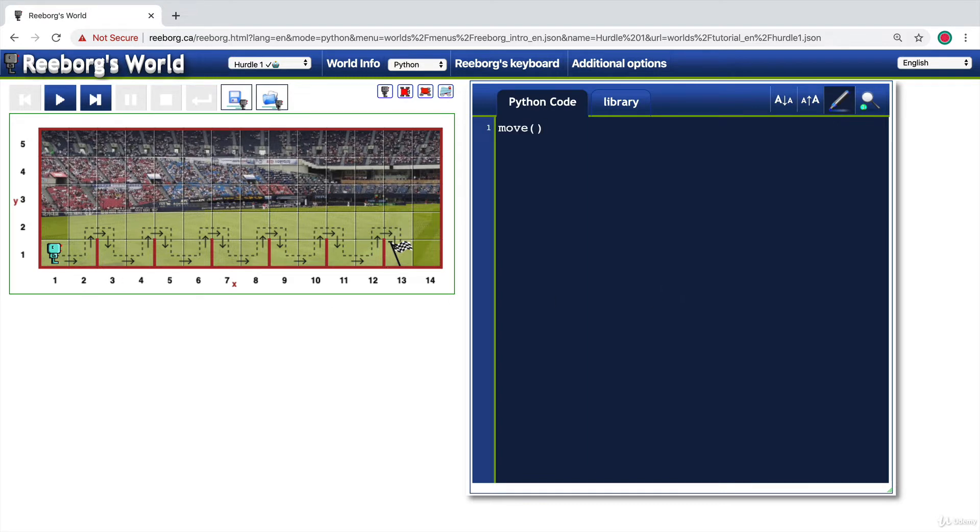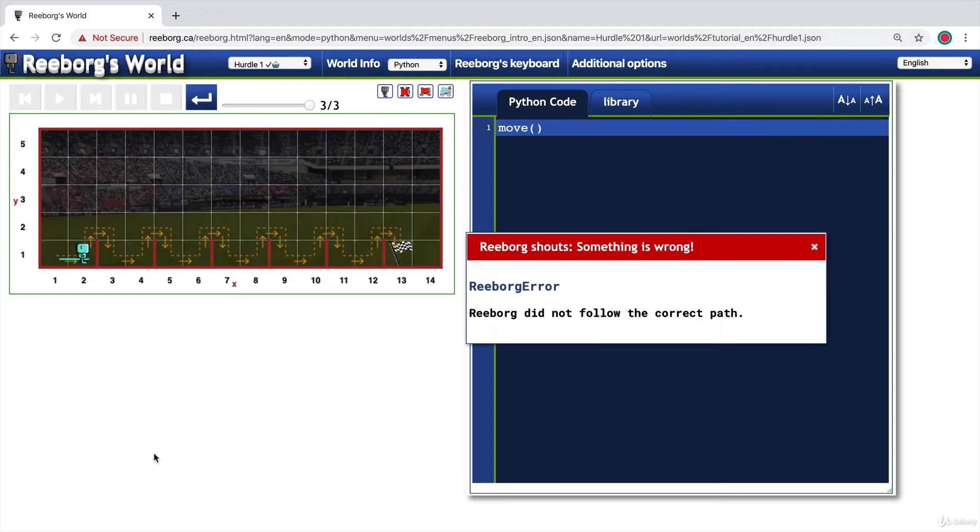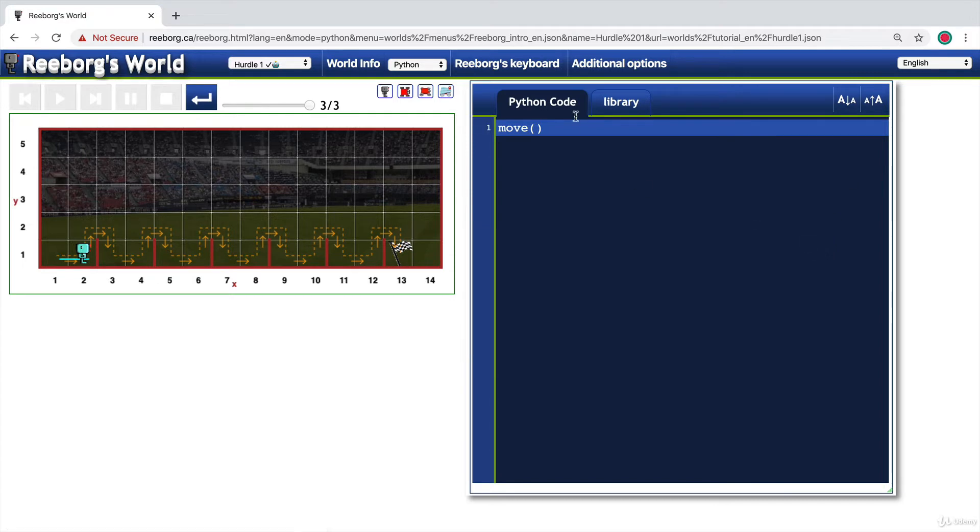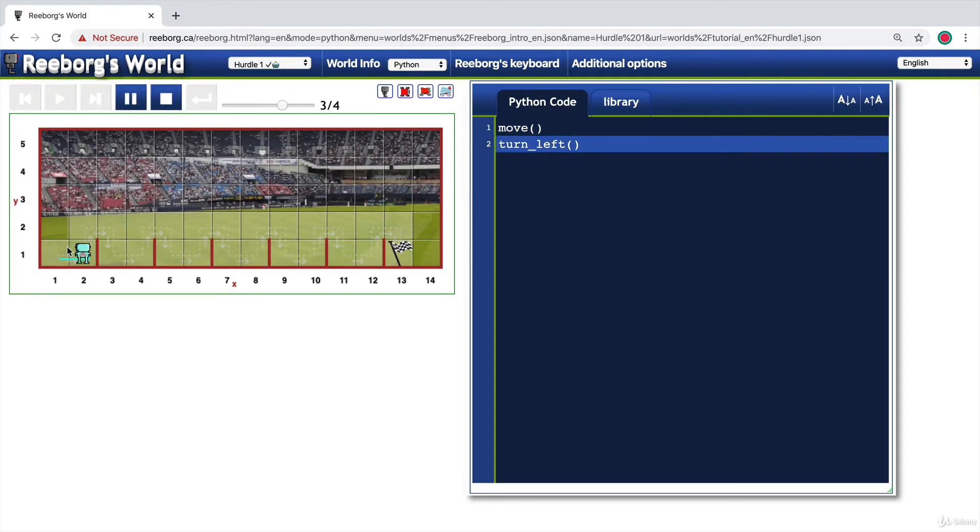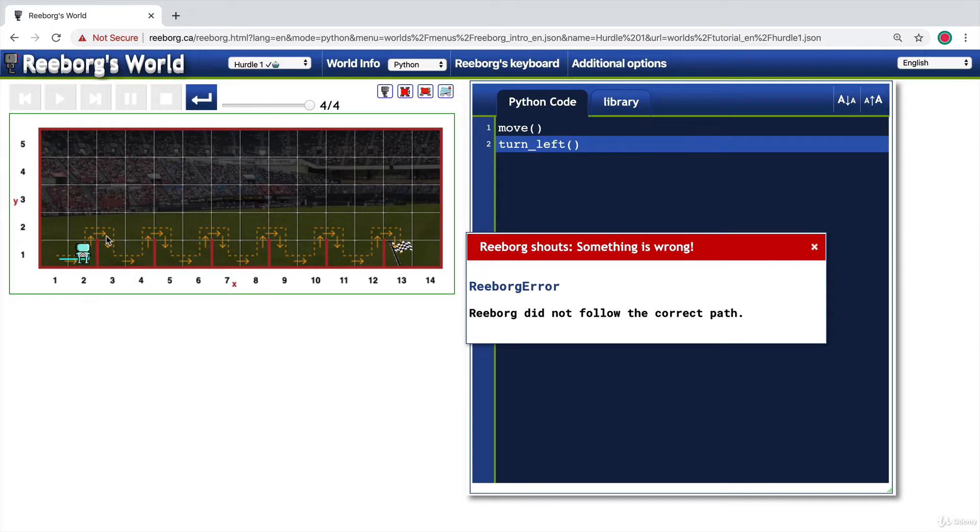Now remember that you can tell the robot to move by typing move parentheses. And when that's run, it will move by one space. You can also use turn left to get the robot to turn left. And in this case, when I run the code, it's going to move one space and face to the left.